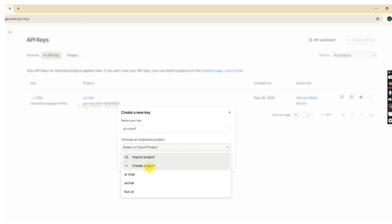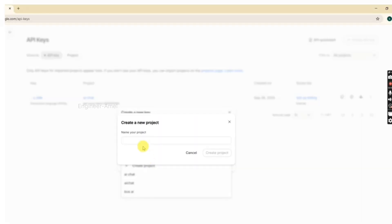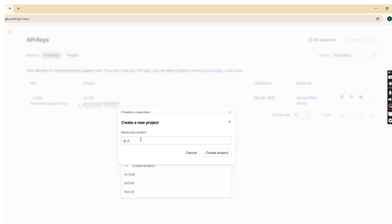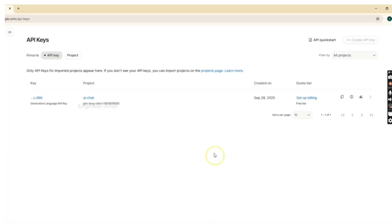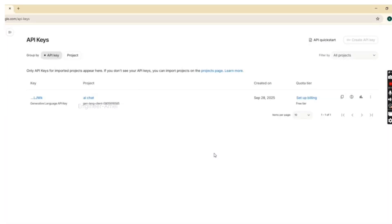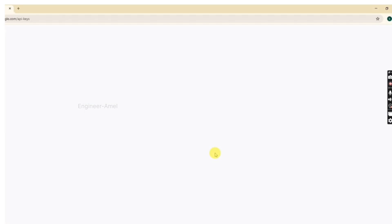Click cloud project and create project. Type your project name, then click create project. The project name is created.